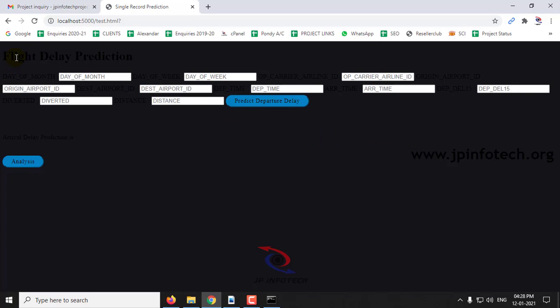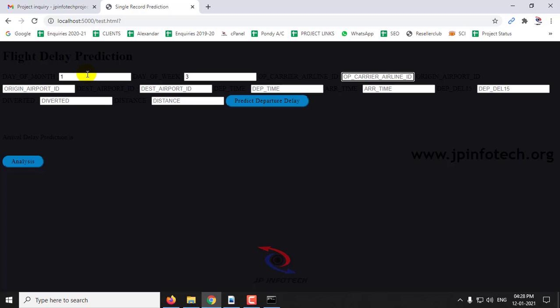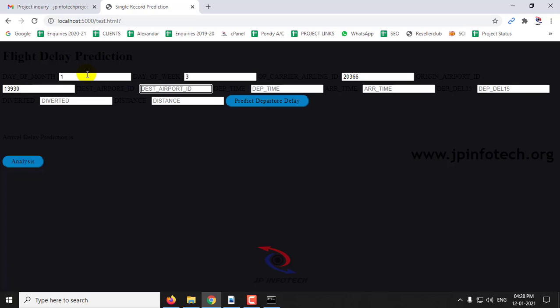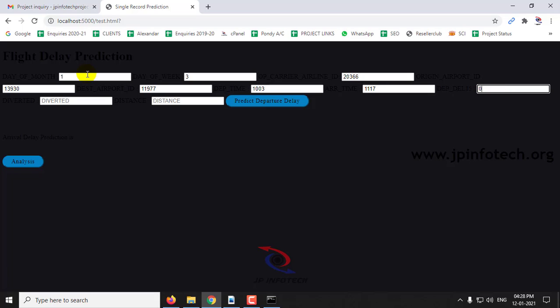Here you can now enter the test data that you want to enter. I will show you with both cases. Day of the week, carrier airline ID, destination airport ID, departure time, arrival time, delay, diverted, and the distance covered.